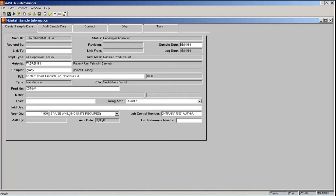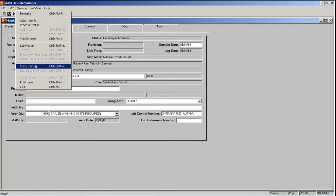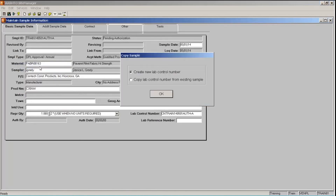I can also copy a sample. Site Manager provides a copy feature so you can copy a sample to create a new sample record — quite useful when creating multiple samples for the same material. Copying a sample does not copy test assignments; those you have to add manually. You must be in the sample record you want to copy from. Go to the Services menu and select Copy Sample. Site Manager gives us a copy sample prompt asking whether to create a new lab control number or copy the existing one. Ensure that the Create New Lab Control Number box is highlighted — we want the new lab control number to match our new sample ID with CN at the beginning. Click OK.